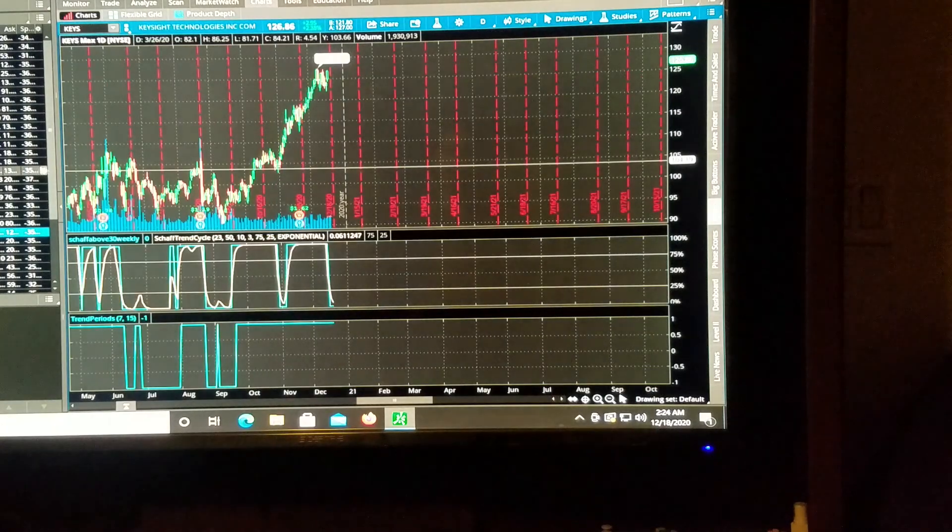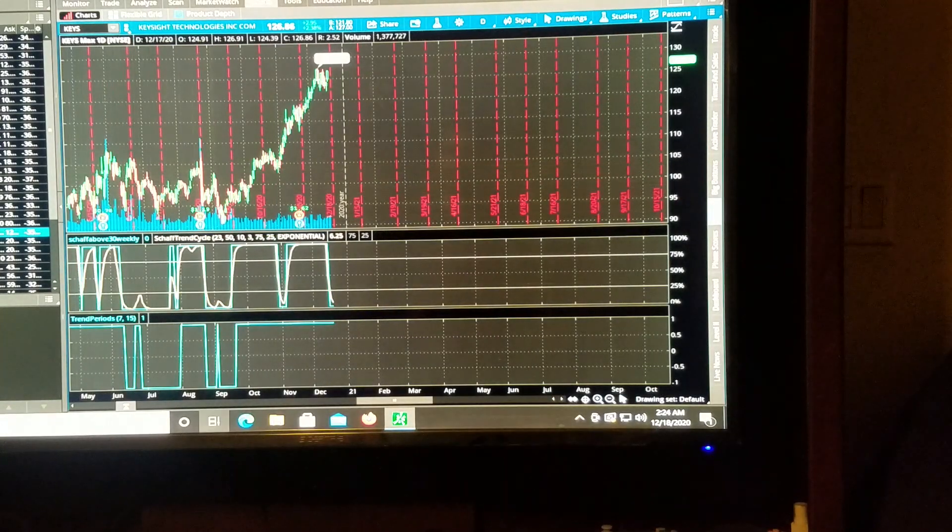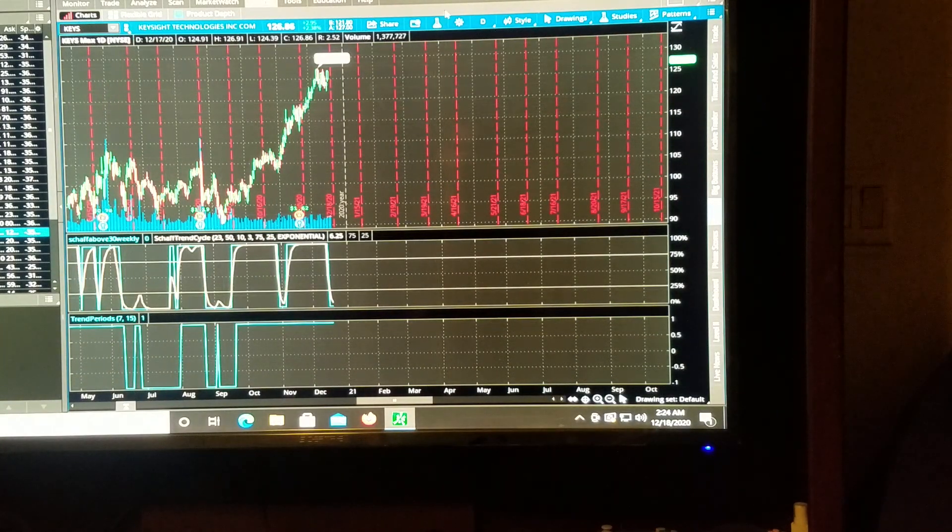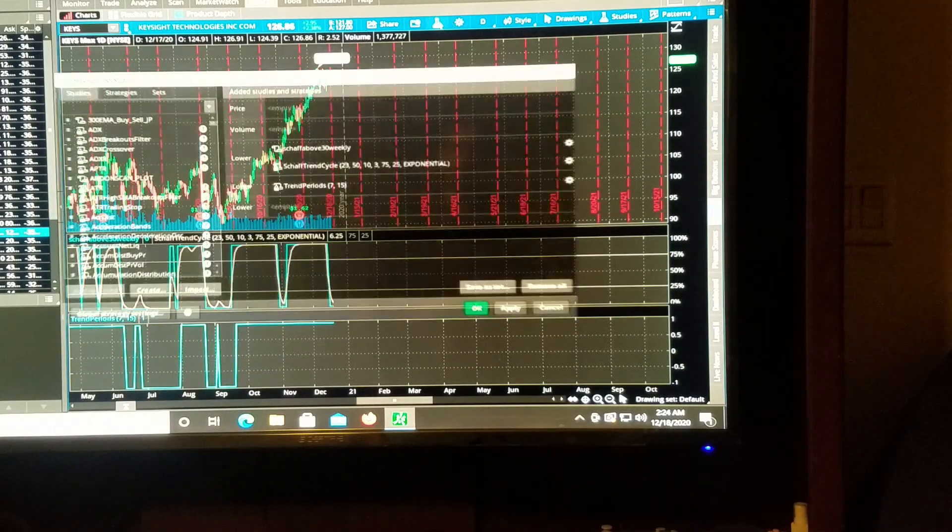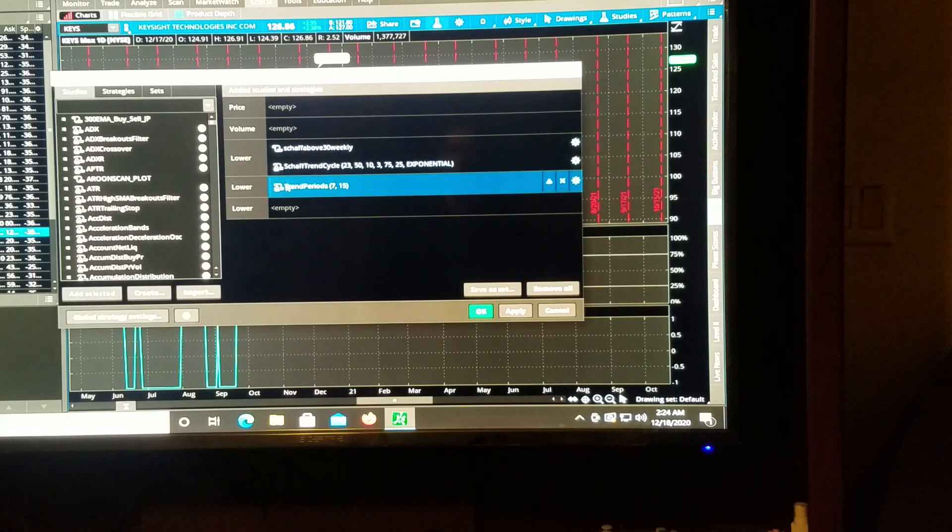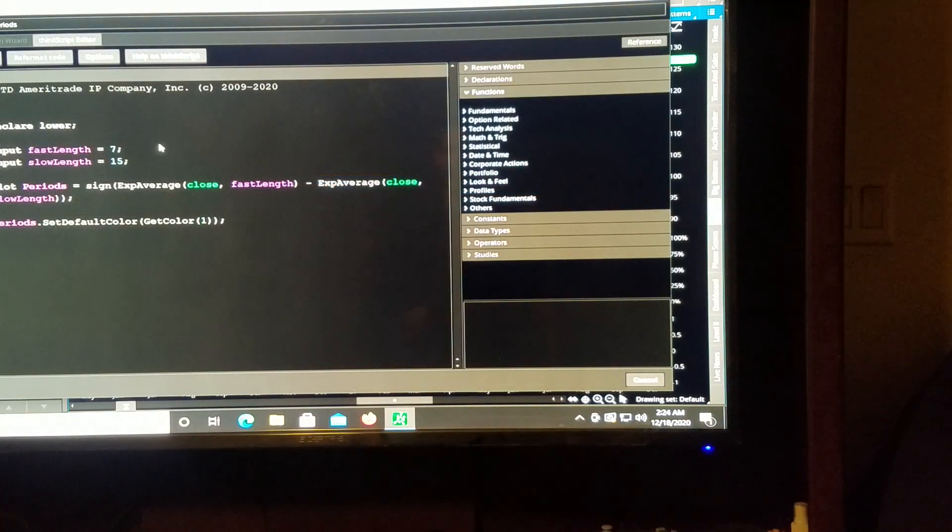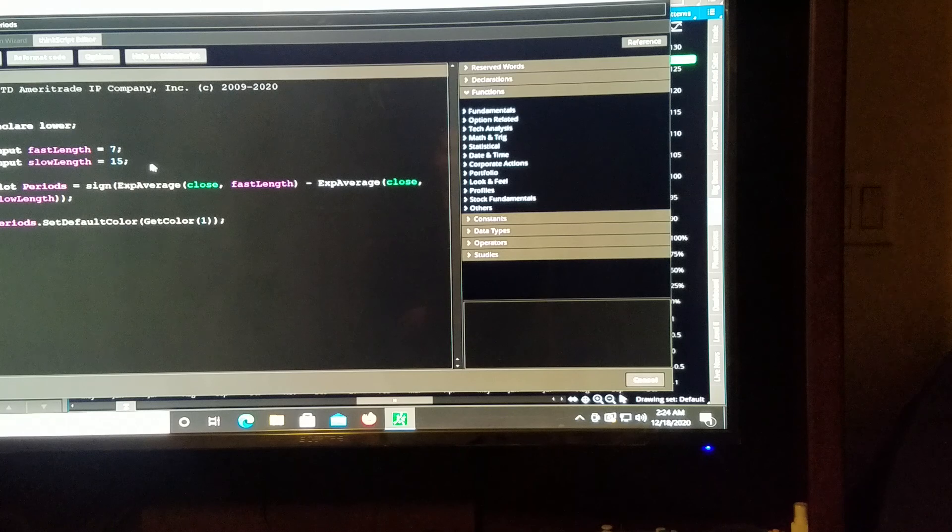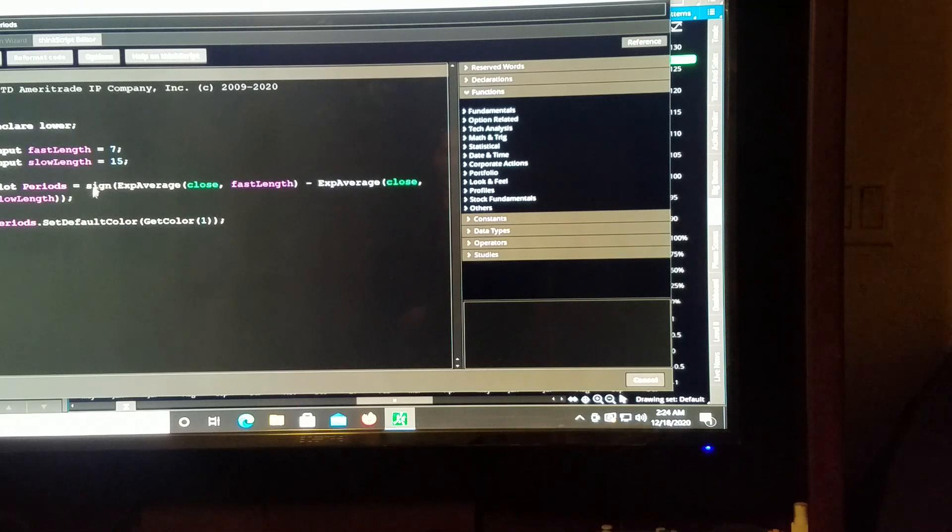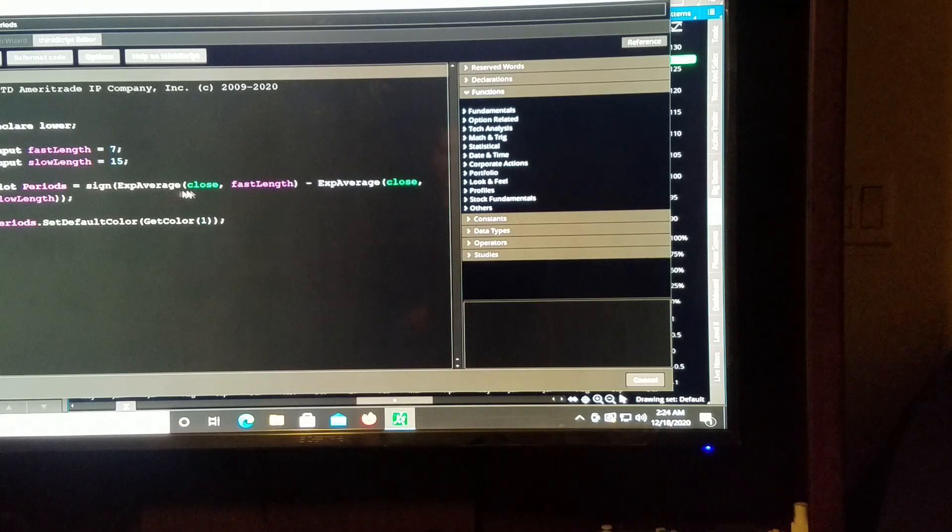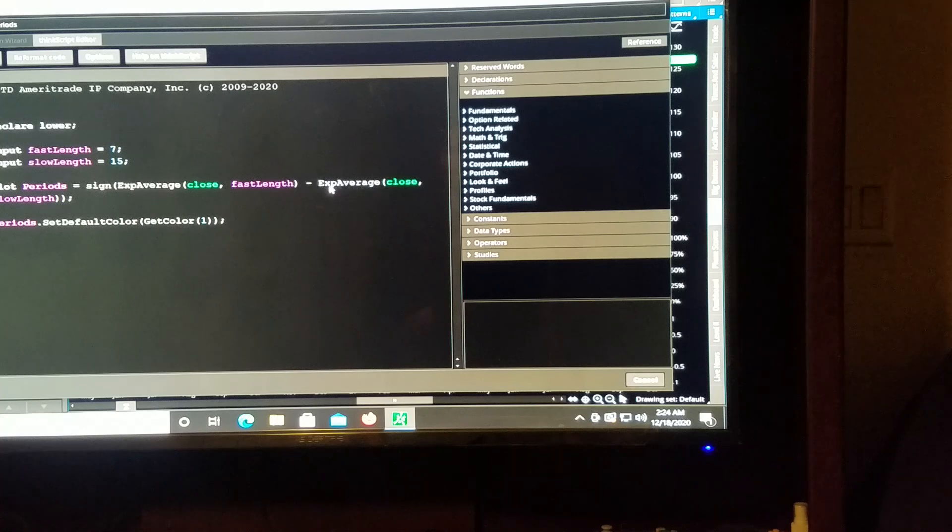So overall, but that was a very neat scan. And we can even take this trend periods indicator and make something with it. And let's check out the code here. It has a fast length, a slow length, and then it uses the exponential average, close, fast.